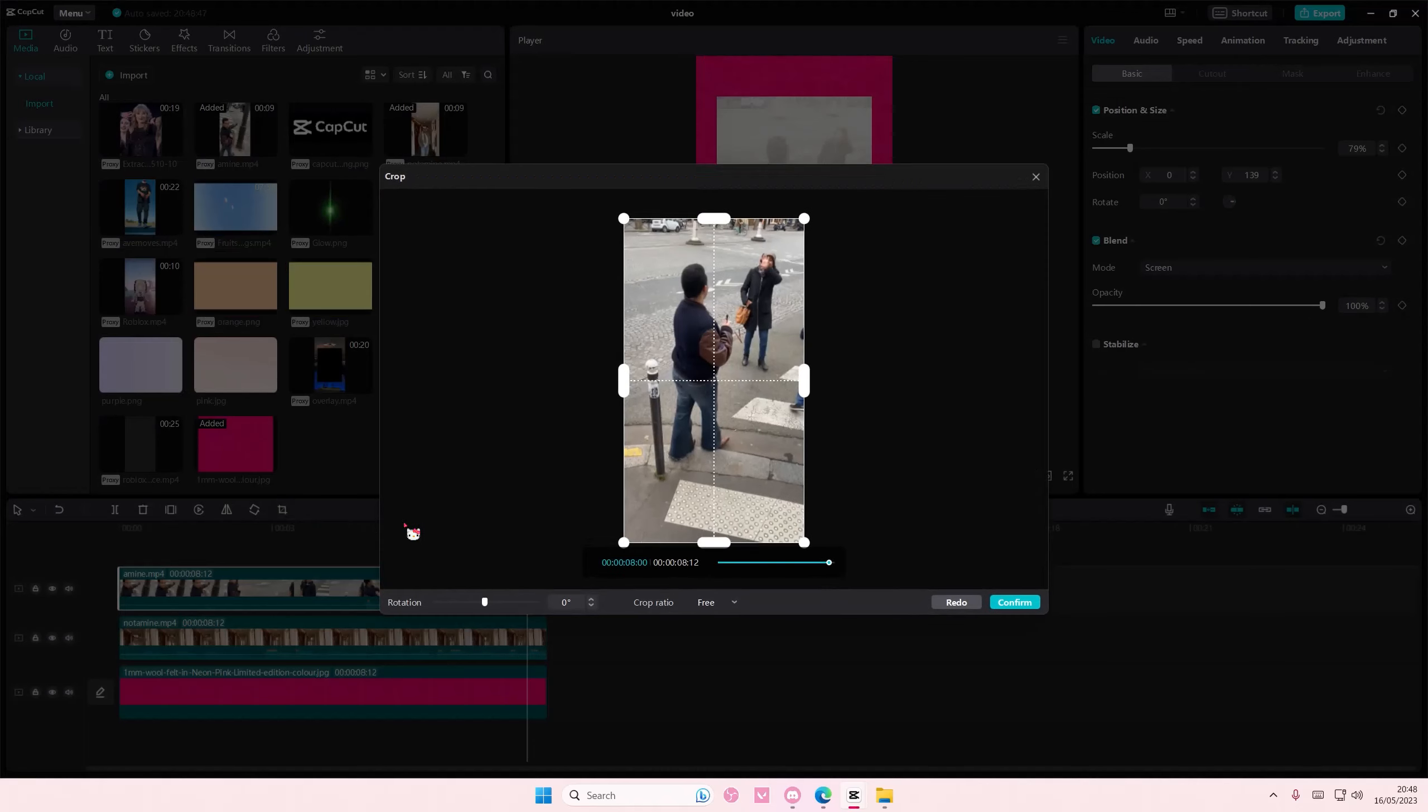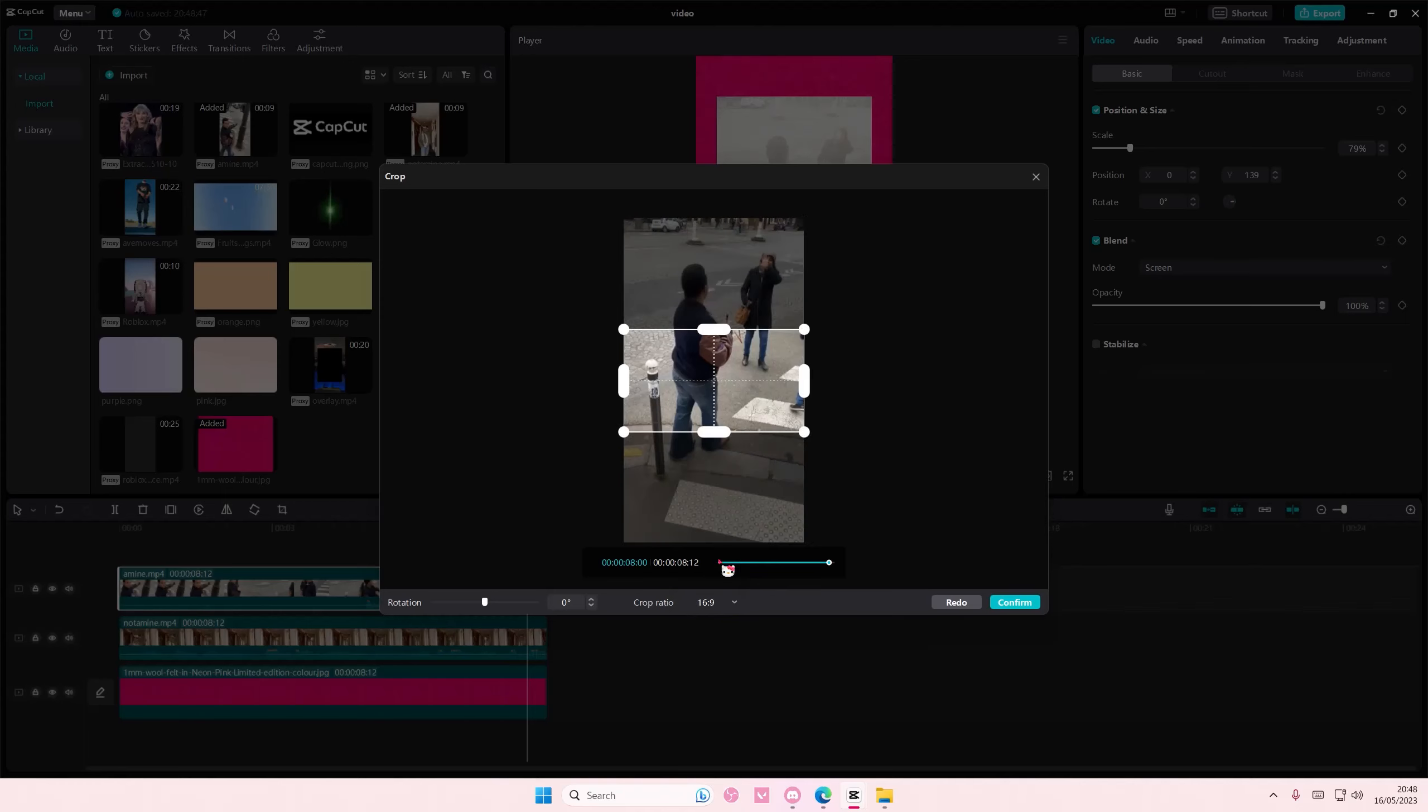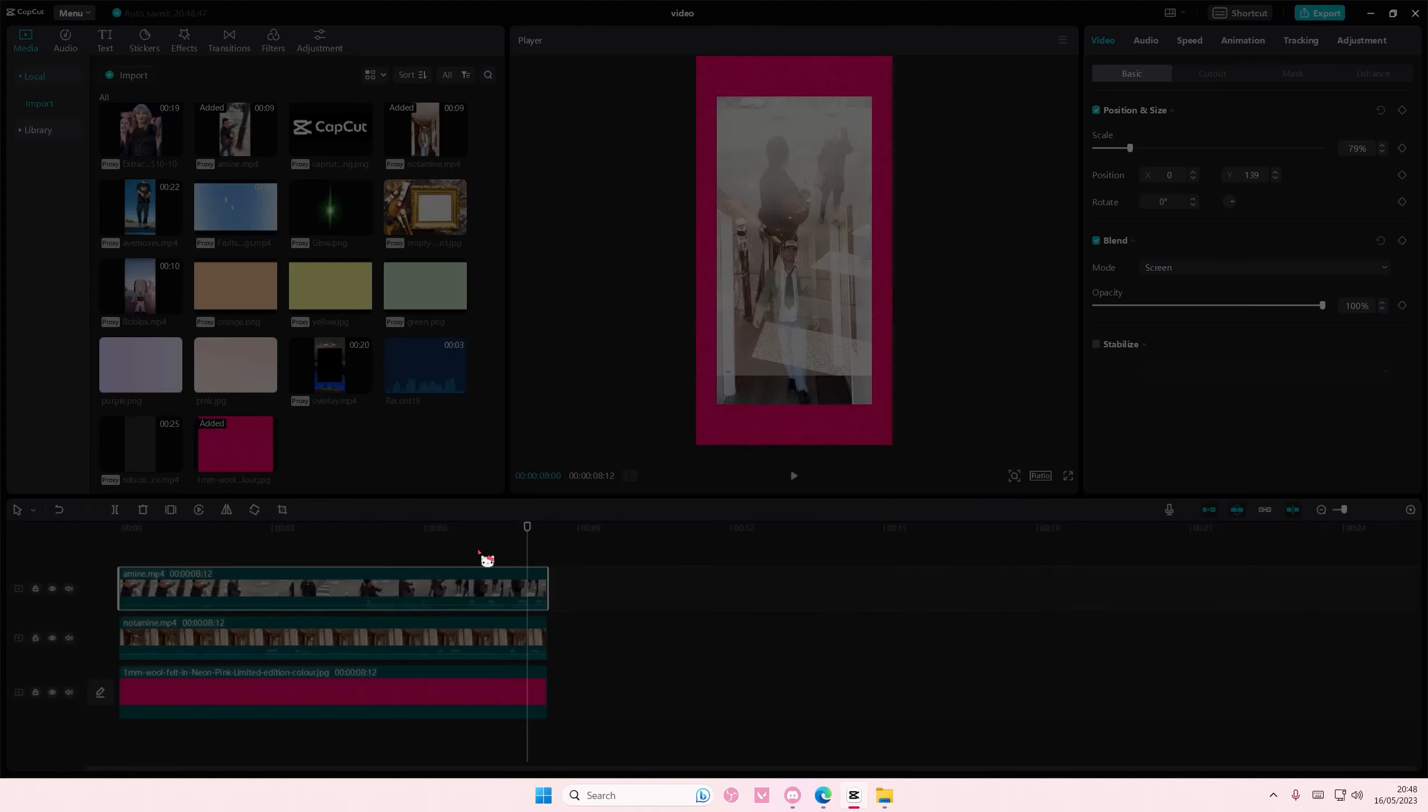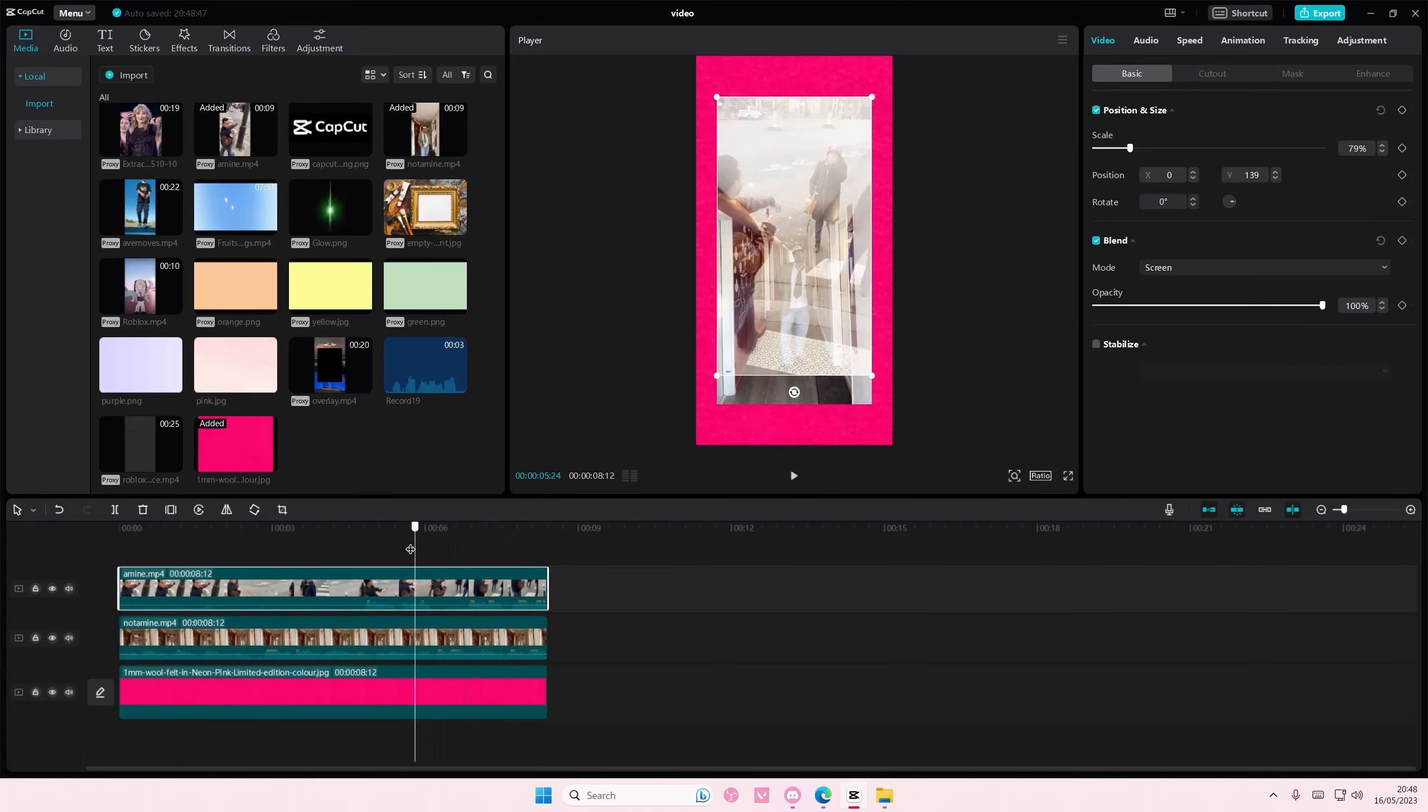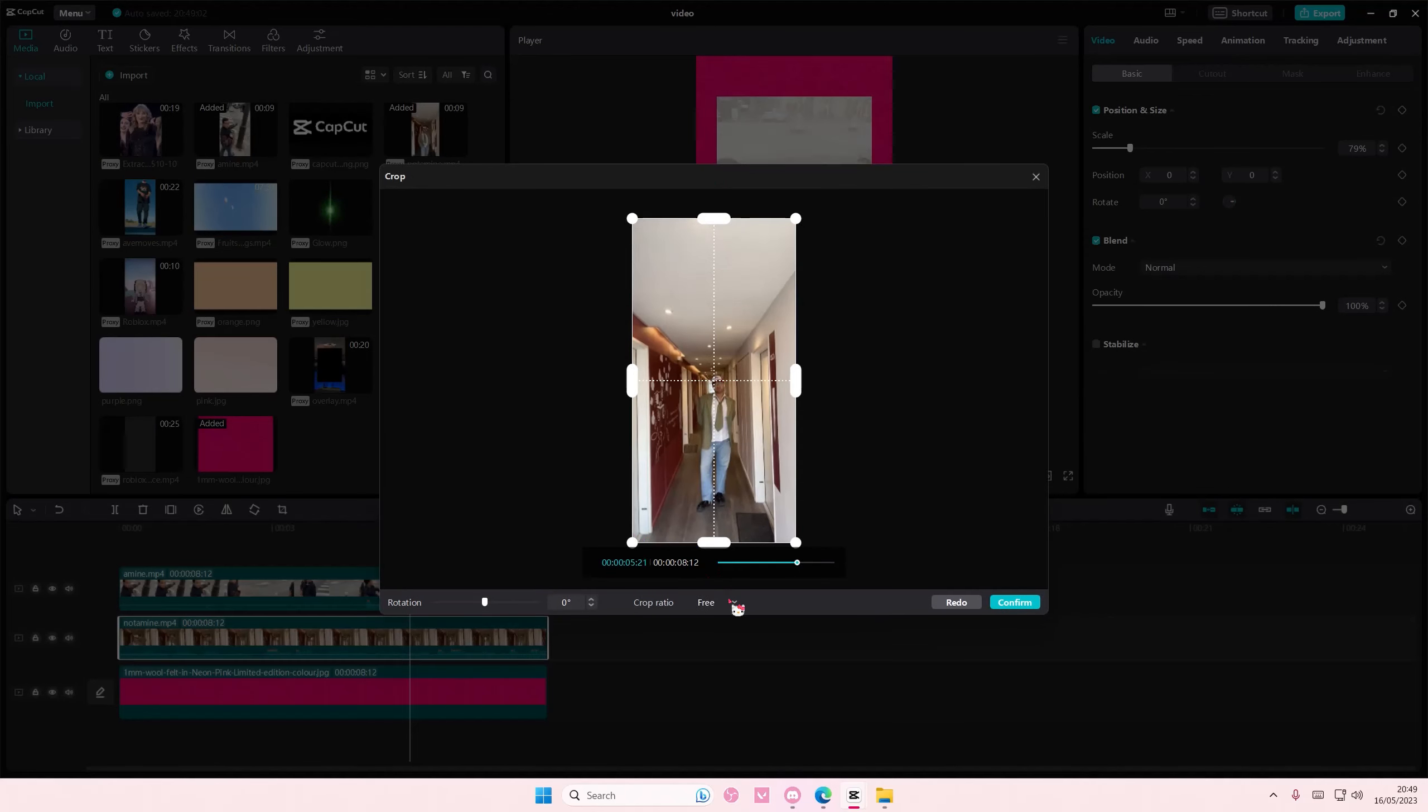Hold on let me just crop this. I think I have to crop the one at the bottom actually.